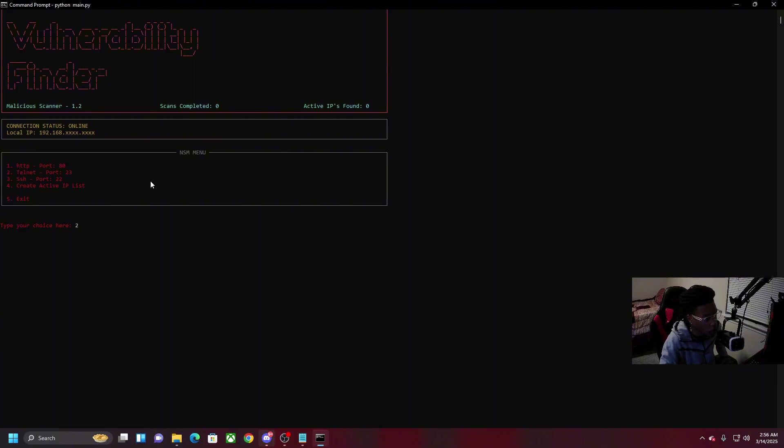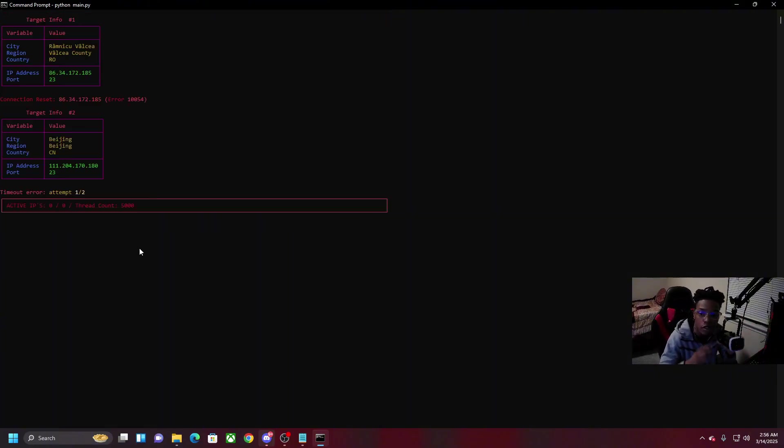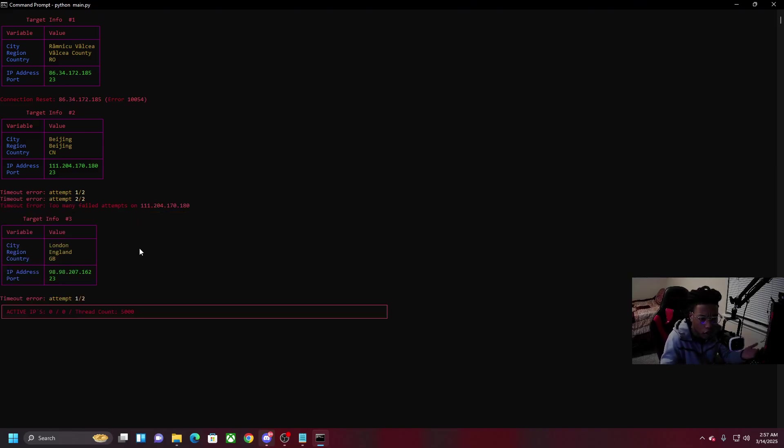Now as you can see it has 5,000 threads scanning 5,000 IPs every second.